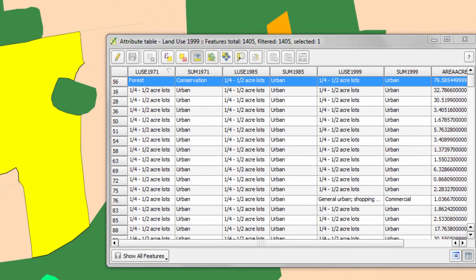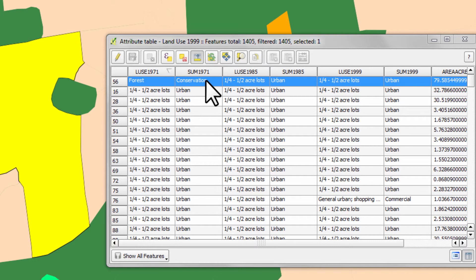In the last video I talked about the relationship between each polygon and the information describing that polygon in the accompanying table. This relationship is what you could call the mechanics of data storage in a geographical information system. As it turns out, this map is a really good example to show you because there's some tricky stuff going on in it. The appearance of this map is heavily influenced by the way that the data in it is categorized.